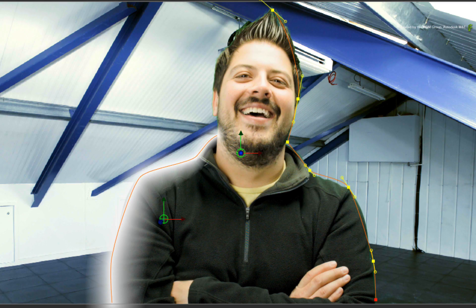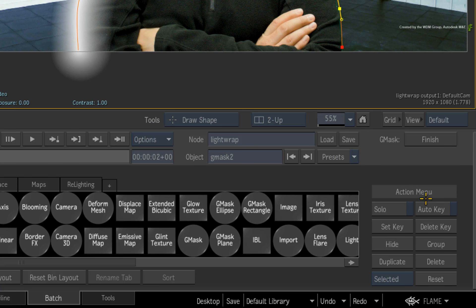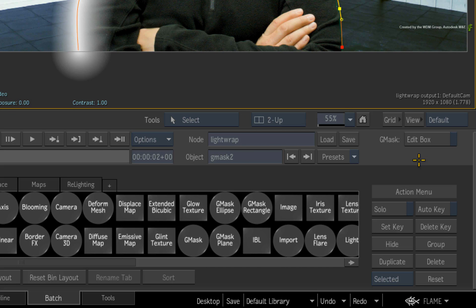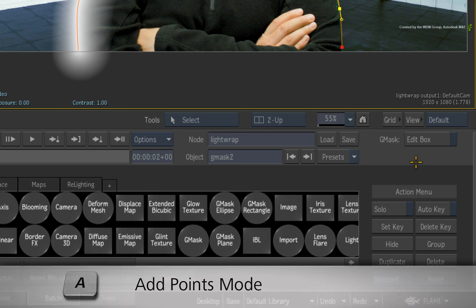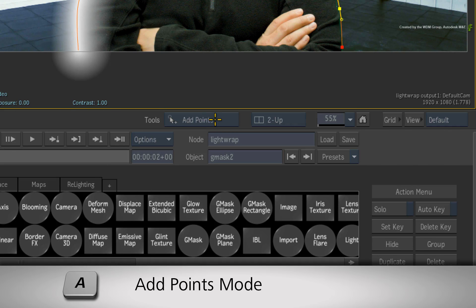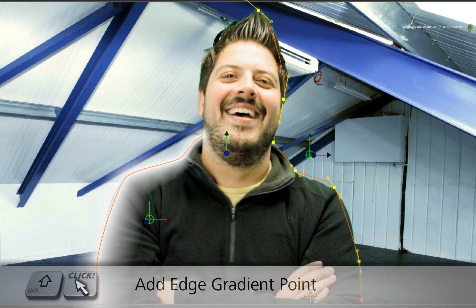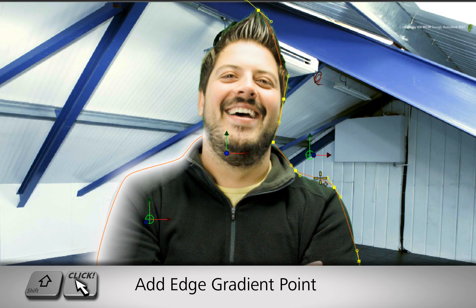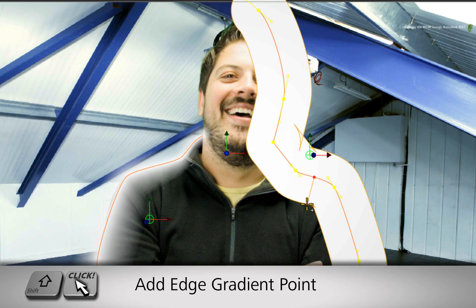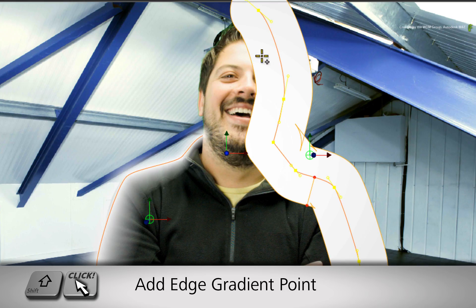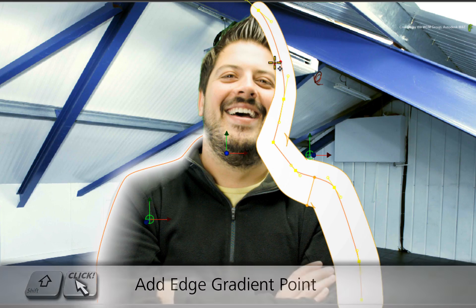Now start drawing the spline from the top of his head going all the way down to this elbow in the shot. Click Finish to keep the spline open. As before, press A to switch to ADD POINTS mode. Hold SHIFT and drag out a few gradients to define the shape thickness.